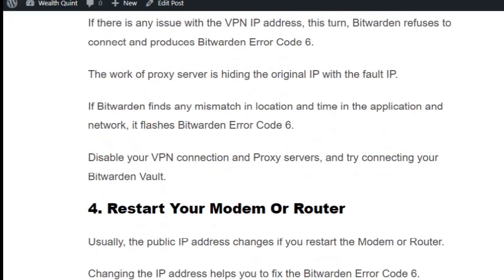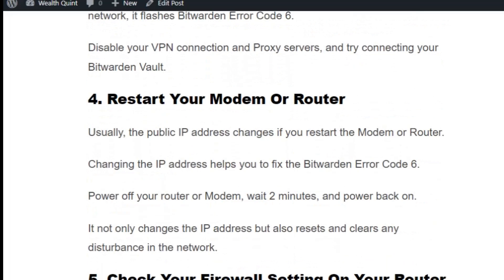Solution number four: restart your modem or router. Usually the IP address changes when you restart the modem or router, and changing the IP address helps you fix Bitburden error code 6. Power off your router or modem, wait two minutes, and power it back on. This not only changes the IP address but also resets and clears any disturbance in the network.